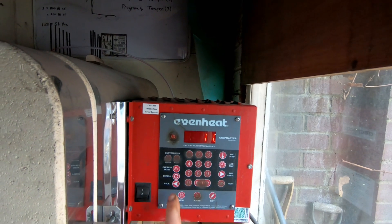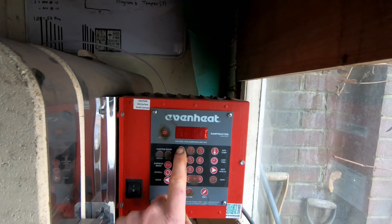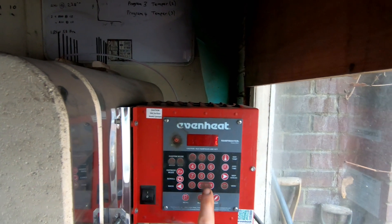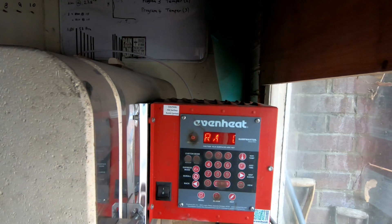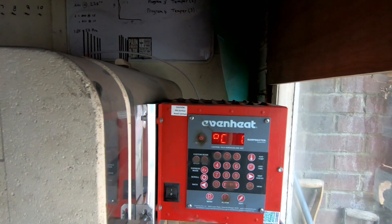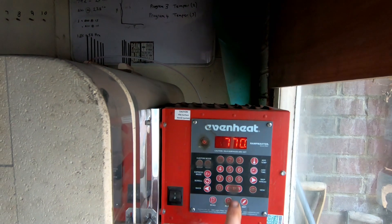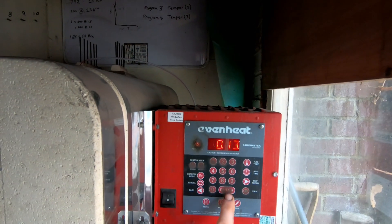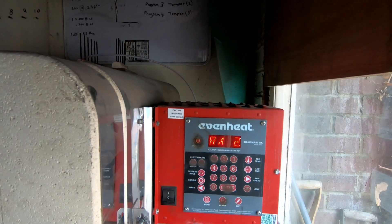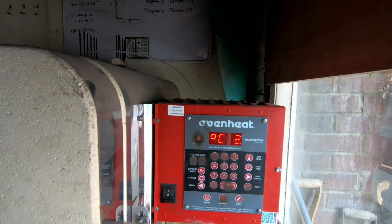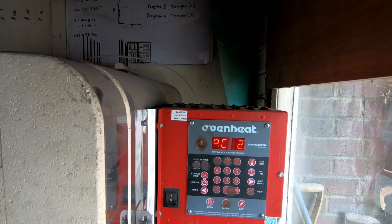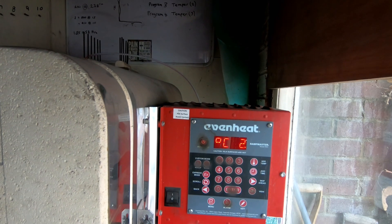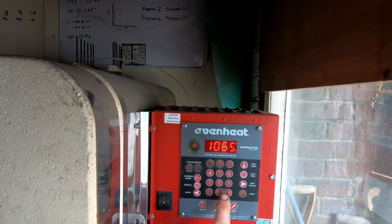I've programmed the Ramp Master controller. So I've got two segments. I'm ramping at full power to 770 centigrade, holding for 13 minutes, then ramping at full power to 1065 centigrade.